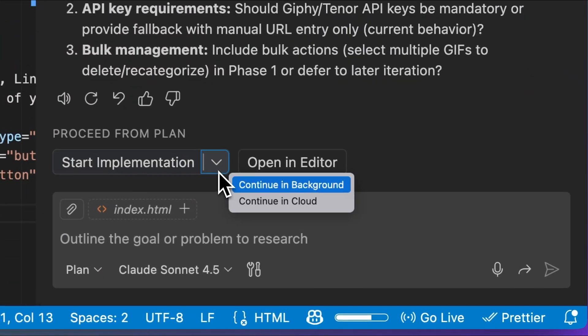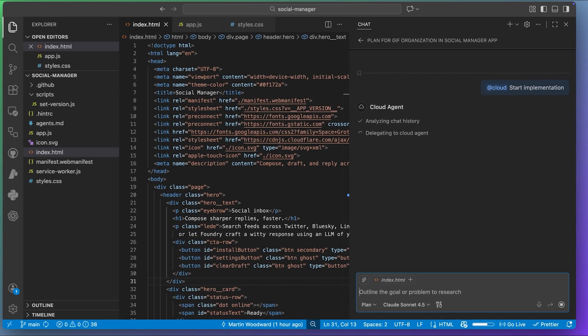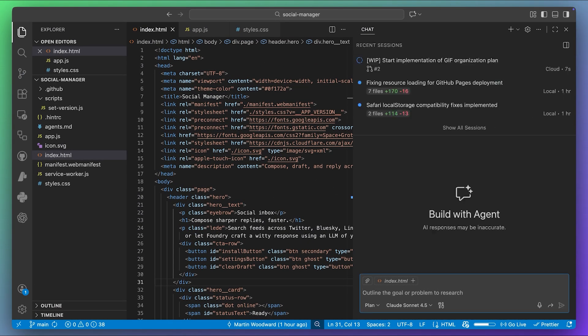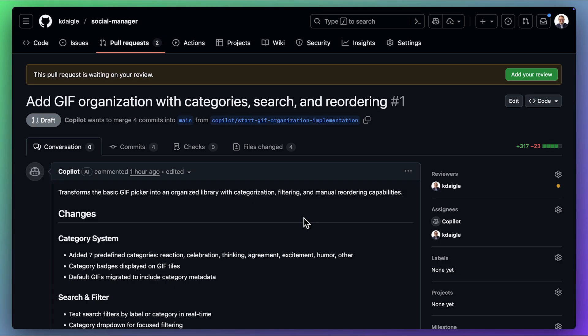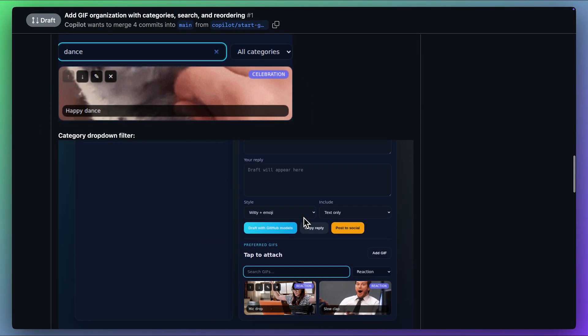One of the most powerful ideas in agentic coding is delegation. Now that this plan is complete, you can send the entire planning interaction to a cloud agent, sharing the context and having it implement the task right on GitHub. It takes something I started locally and moves it to the cloud, opens a pull request, and it'll assign me as a reviewer once the task is finished so my team can review and choose to merge or collaborate further.